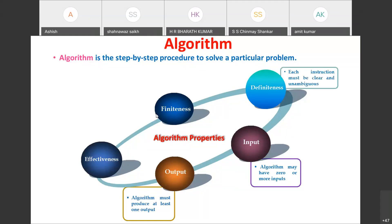Definiteness means each instruction written in the algorithm must be clear and unambiguous. There should be no confusion in the statements; each and every instruction must be clear, simple, and unambiguous.